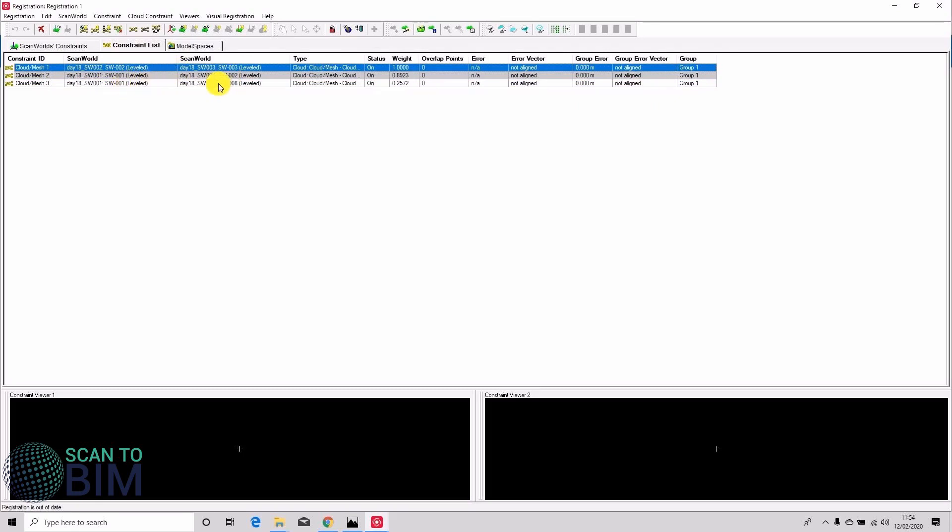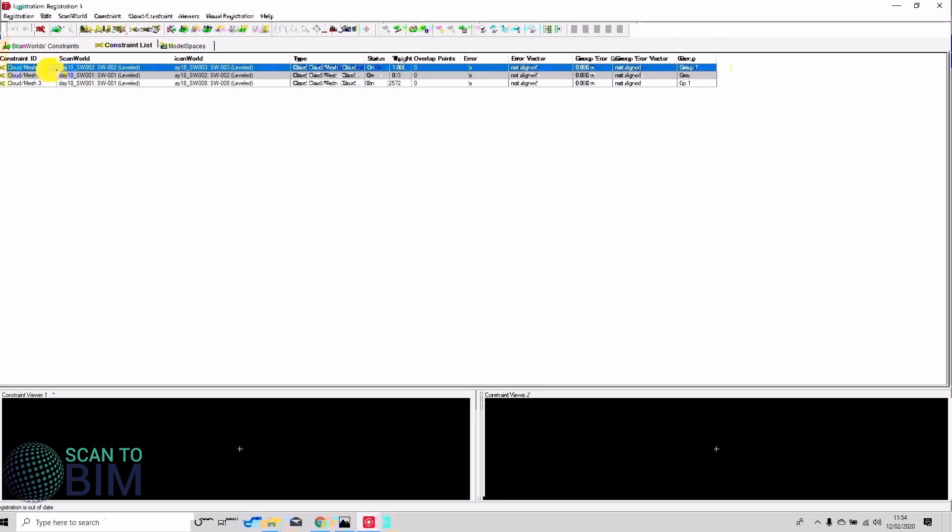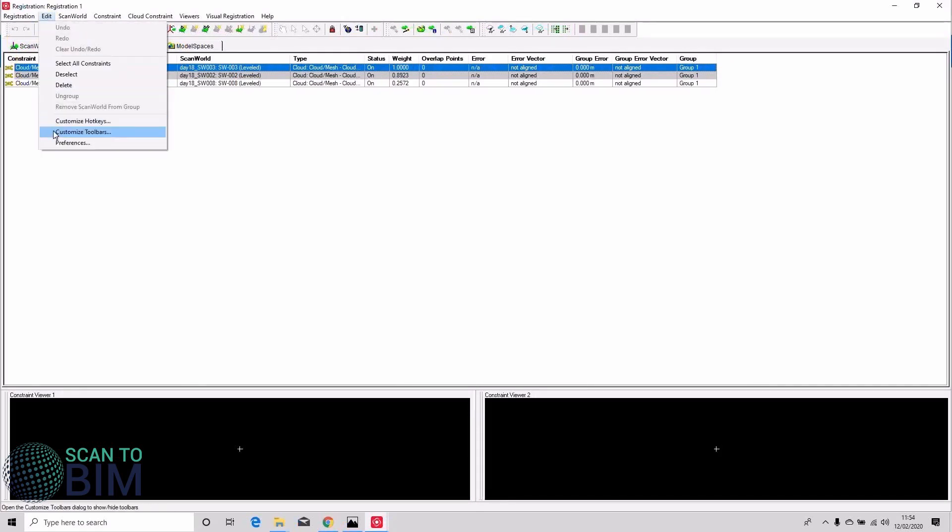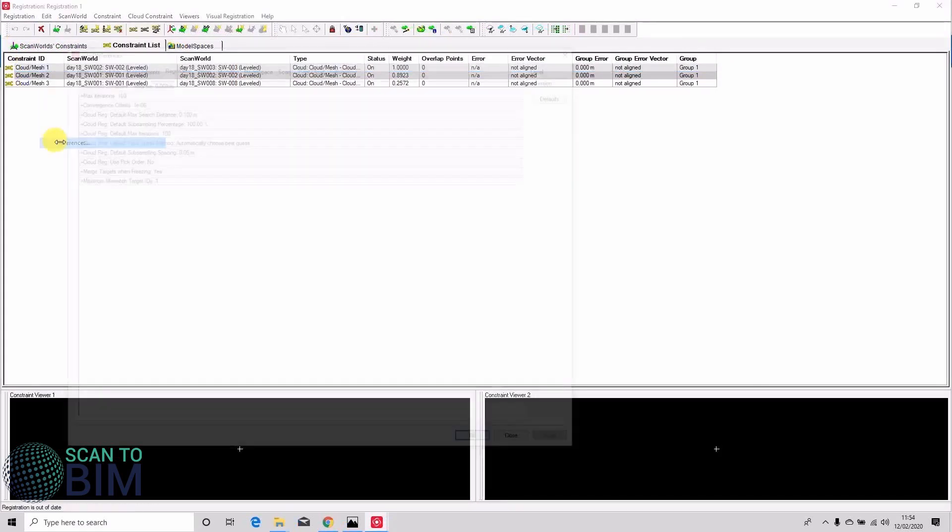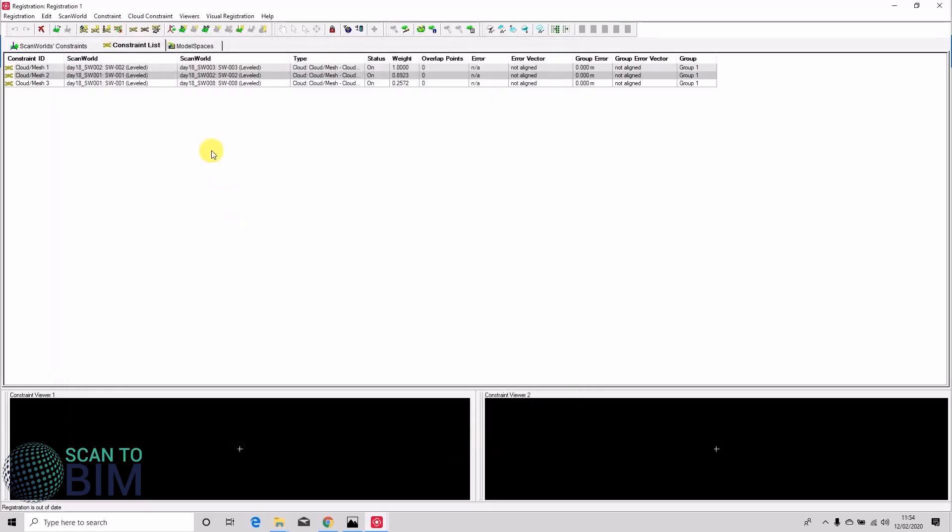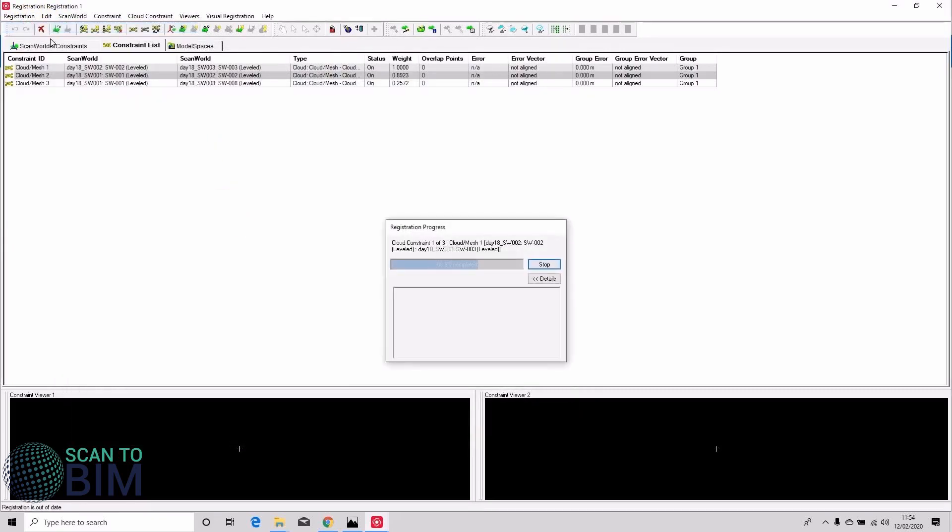We can auto add more cloud links once we've got a registration. But yes, Cyclone wasn't able to create all five links that we added on the map earlier. So check in edit preferences that your subsampling percentage is high. I'm using a hundred percent and then we can register the data.